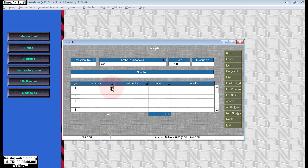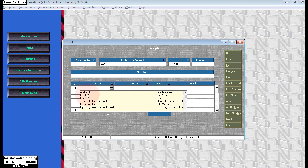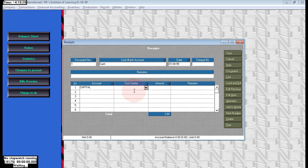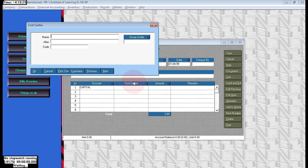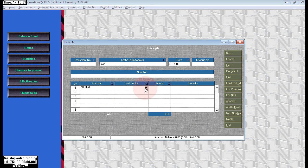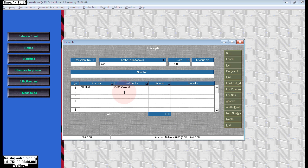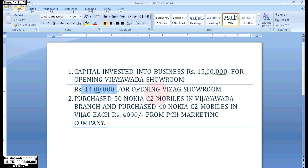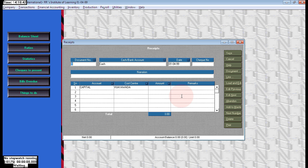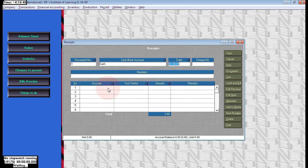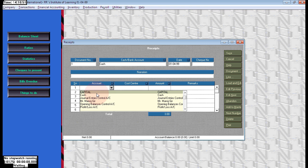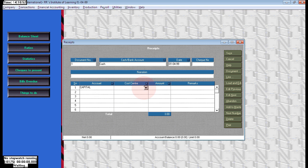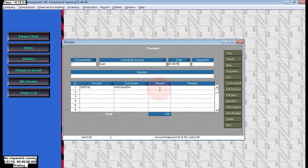I'm creating capital account. Just click on the account column, that will open the capital account creation. I've already created this capital. Here, choose capital and first we are investing for Vijayawada 15 lakhs.